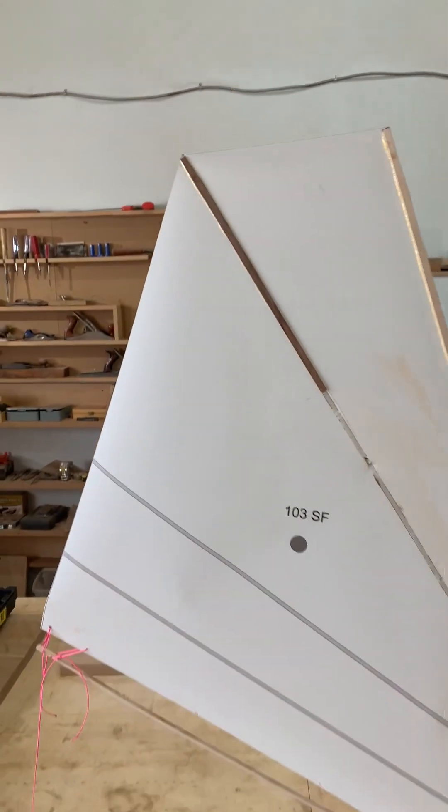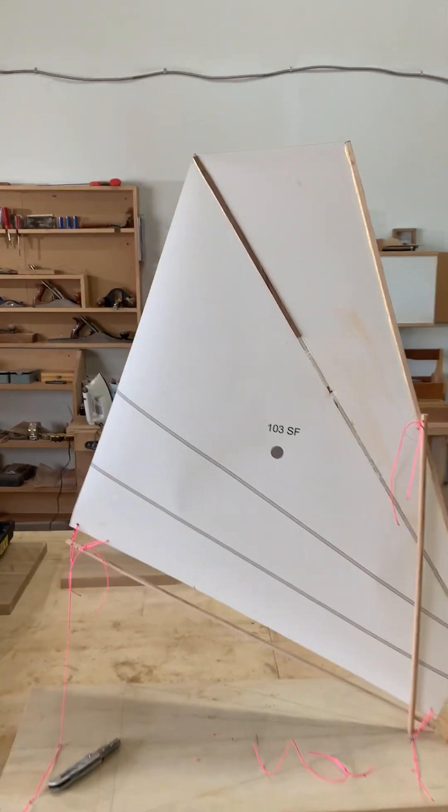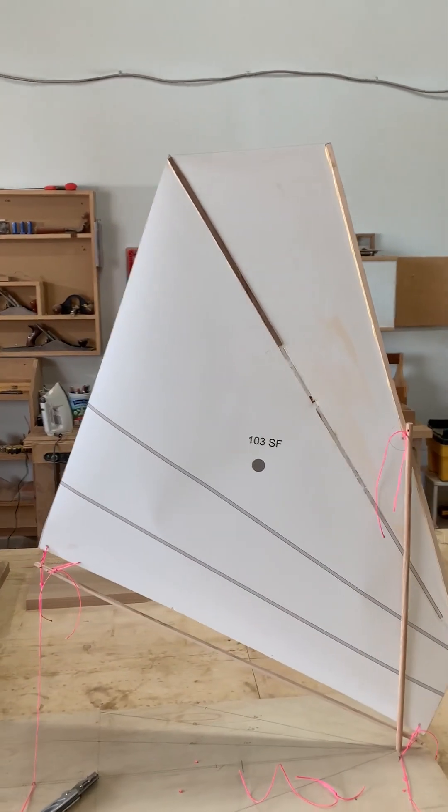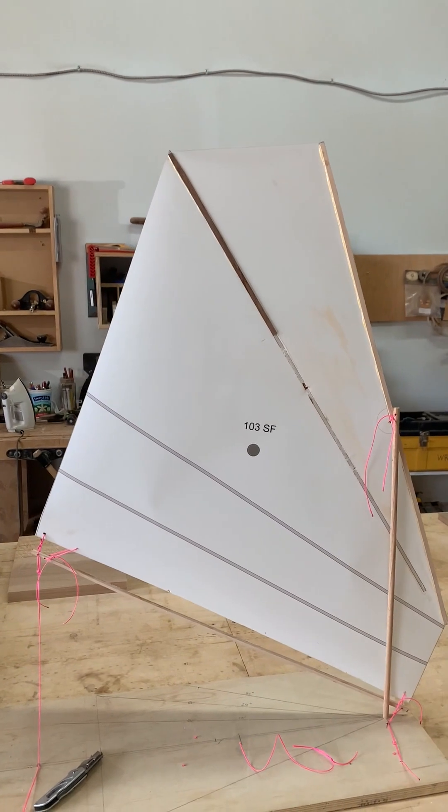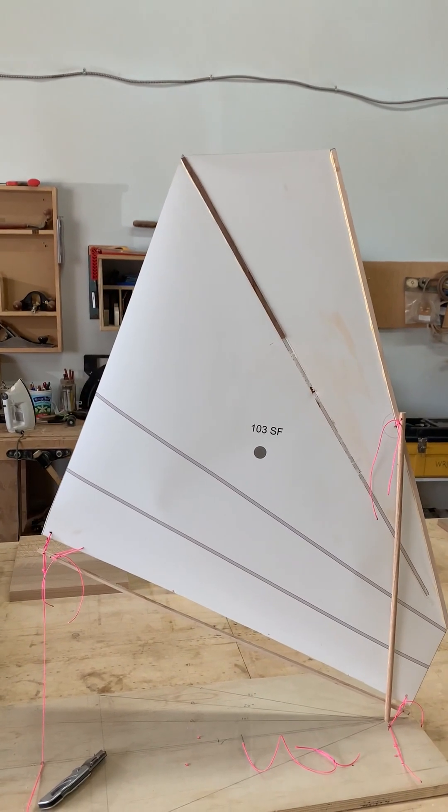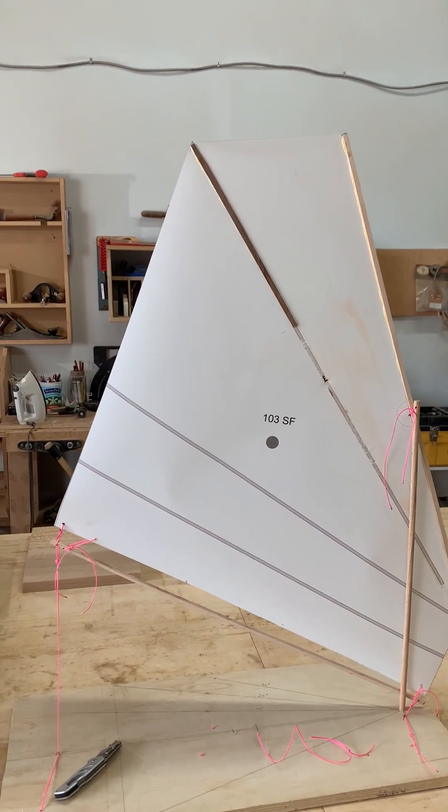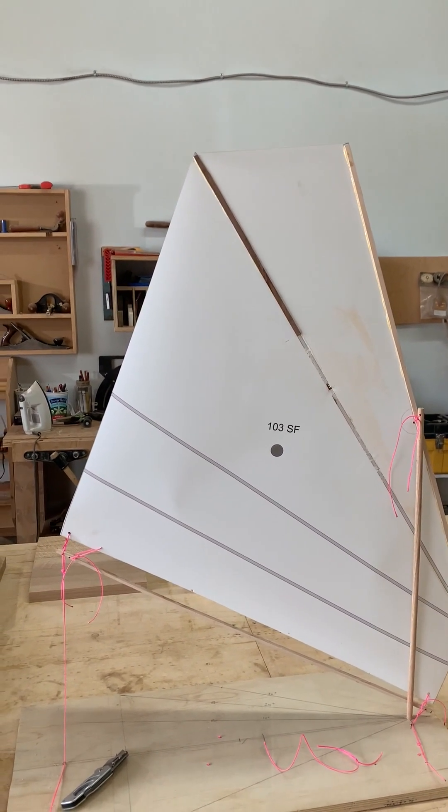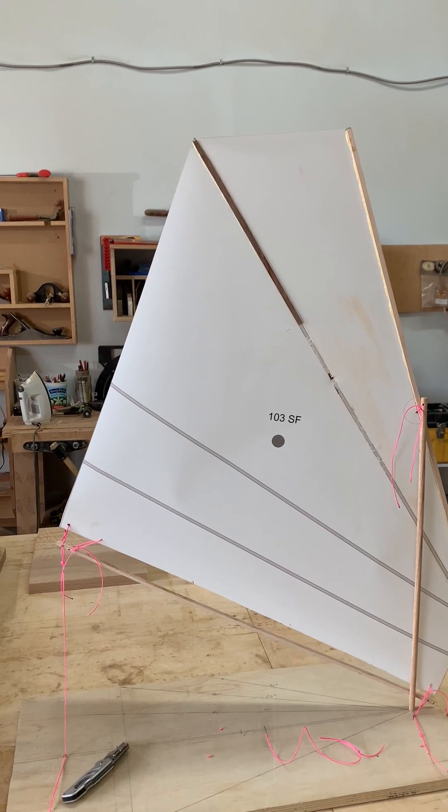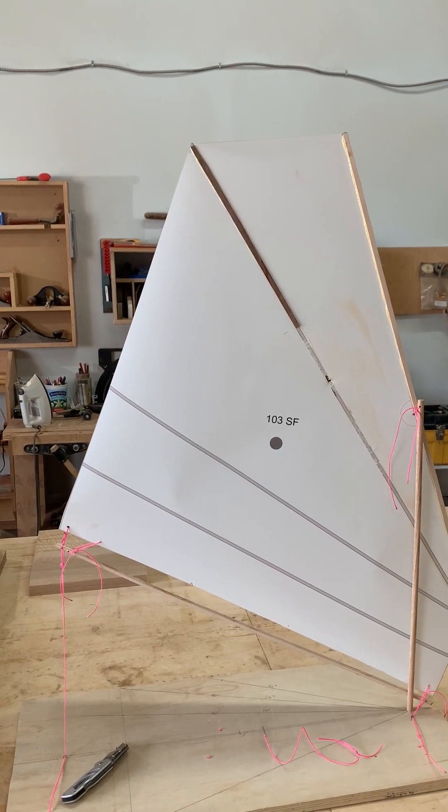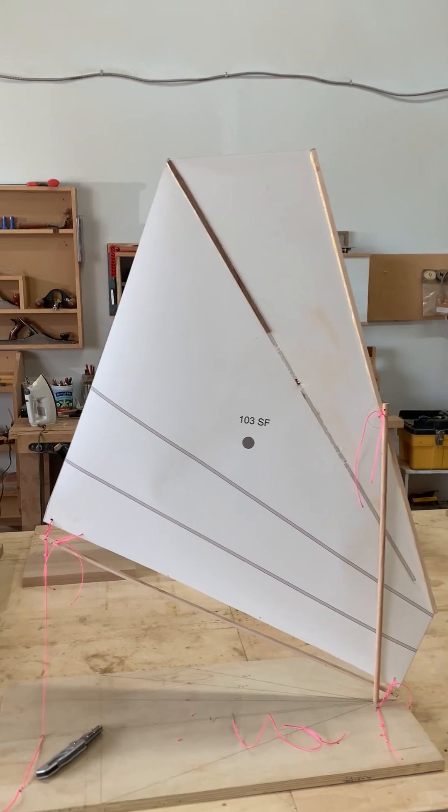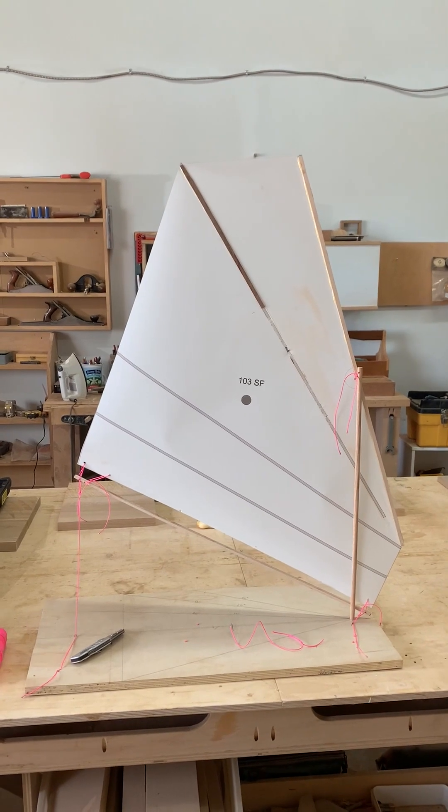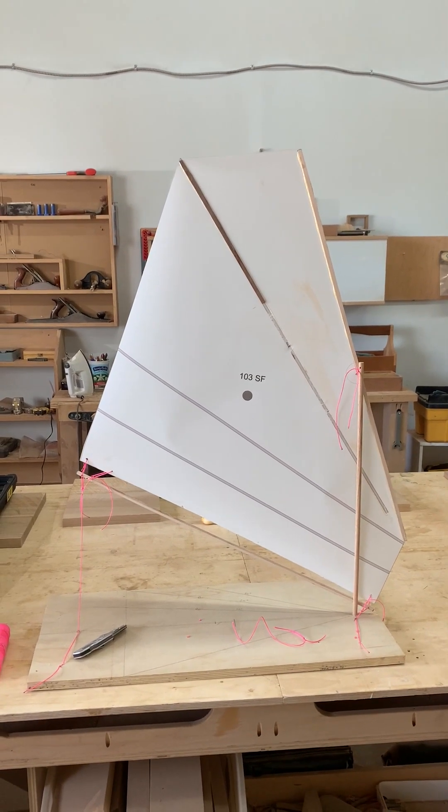And so that means the luff, not the luff, but the trailing edge of the sail is a little bit more vertical, and the top is a little more horizontal.